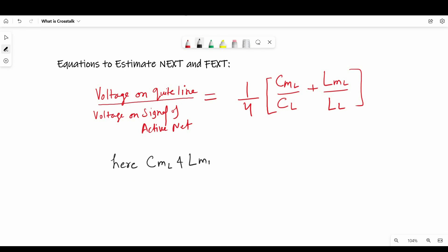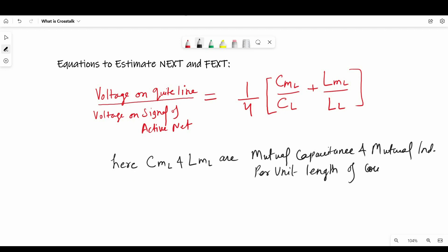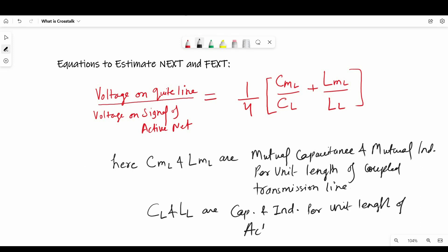So here, CML and LML are mutual capacitance and mutual inductance per unit length of coupled transmission line. And CL and LL are, as you know, capacitance and inductance per unit length of active line. So the ratio of voltage on quiet line divided by voltage on signal line of active net V is represented with KB, which is known as backward coefficient or near-end crosstalk coefficient.